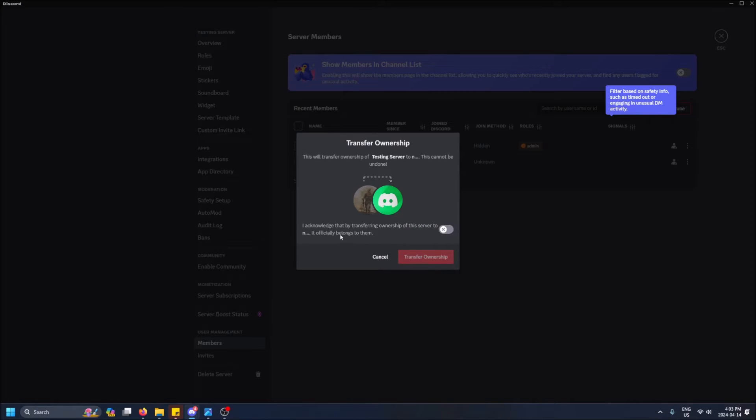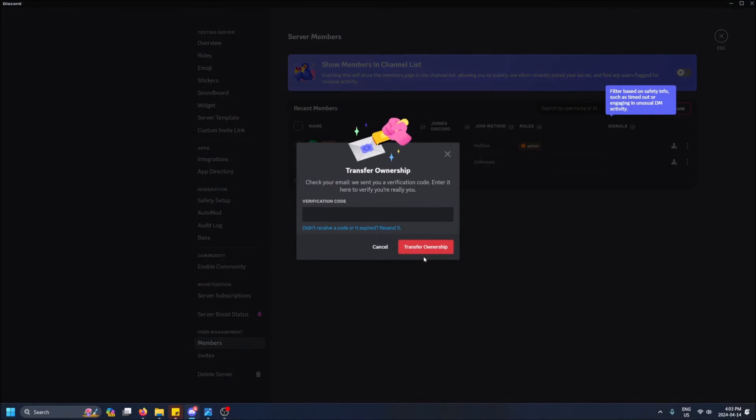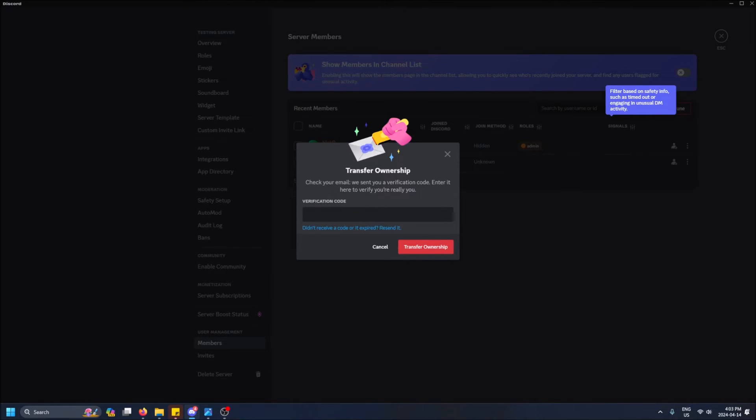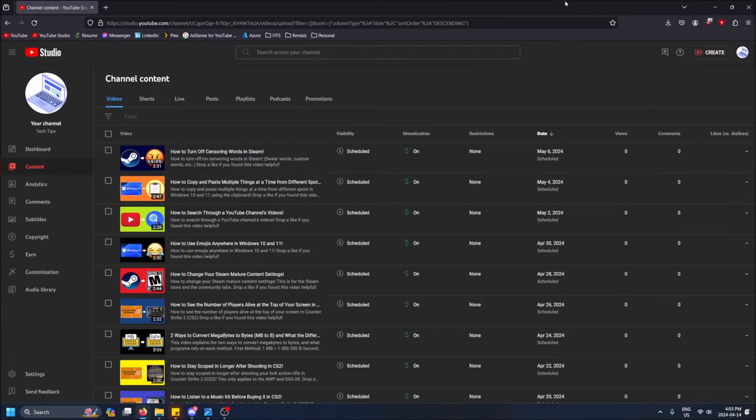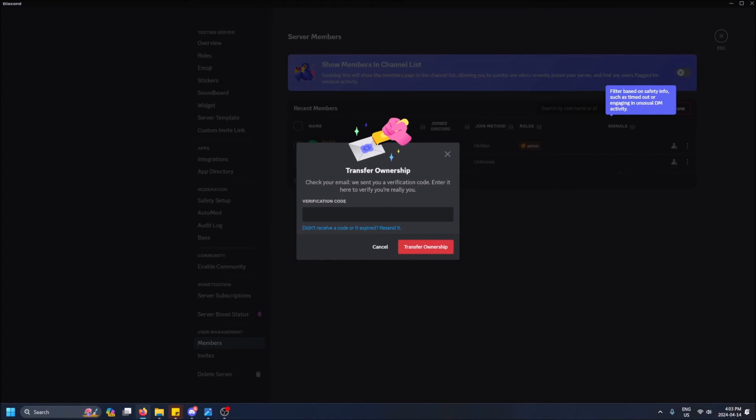Yeah, basically that it belongs to them, what I told you earlier. So yeah, they make you confirm one more time and then you transfer ownership like this. Oh, and then they send you an email verification code. So on another screen I'm going to go and check out my email verification code.